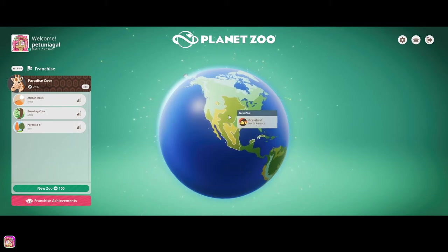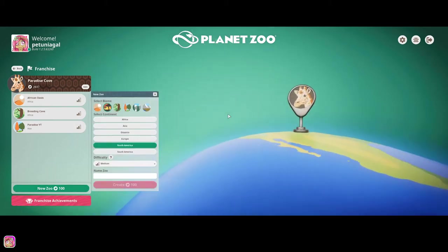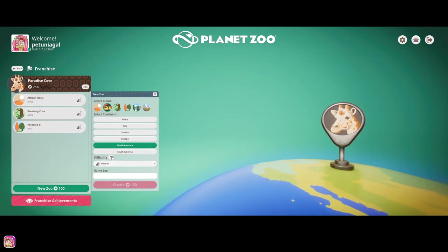I'm going to go ahead and do North American Grassland and as far as a zoo name, I really want to get you guys ideas on that.